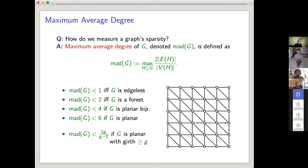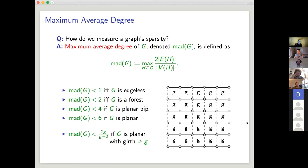This is all a special case of something more general. You can make the faces in your grid be length g for any g, illustrating the sharpness of mad being less than 2g over (g minus 2). This is a nice exercise — an easy consequence of Euler's formula, taking about four lines of algebra.